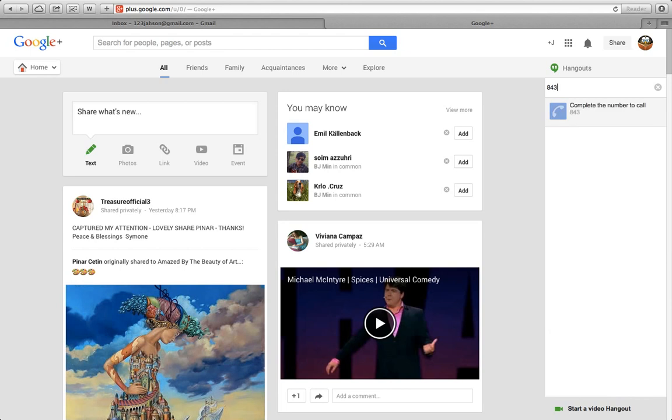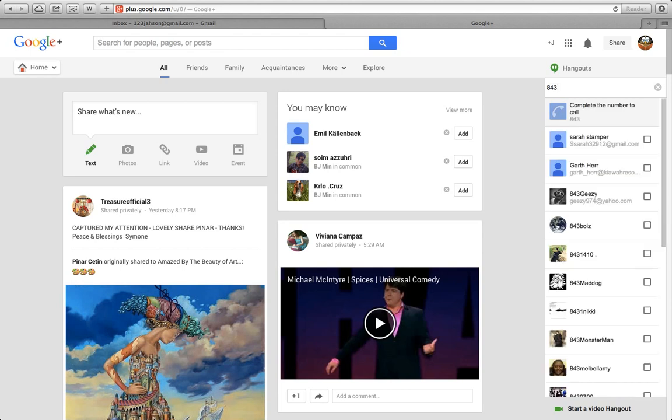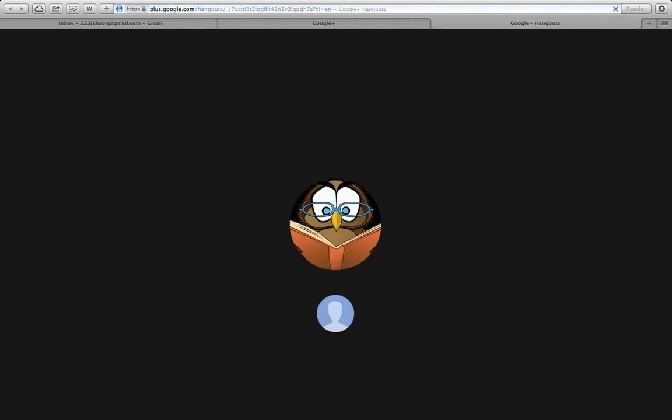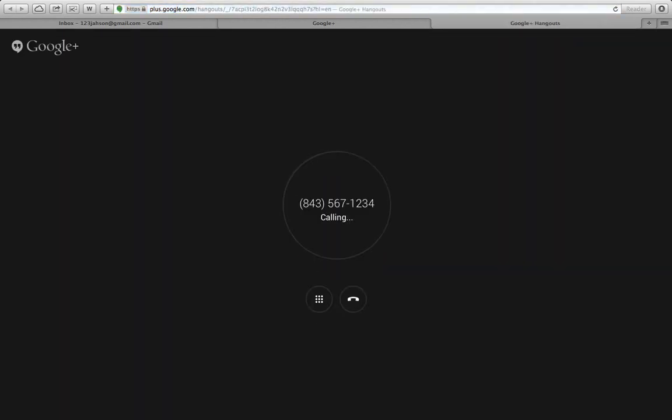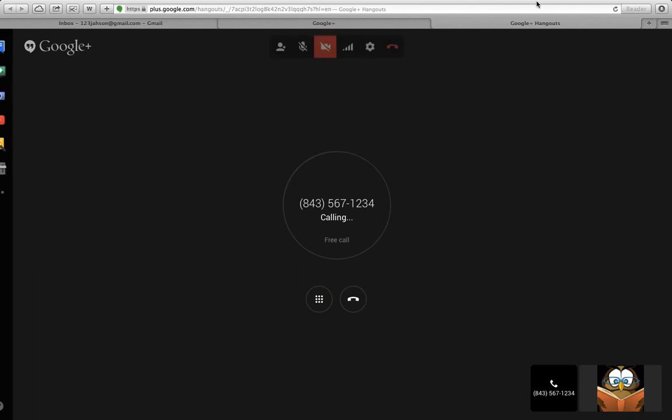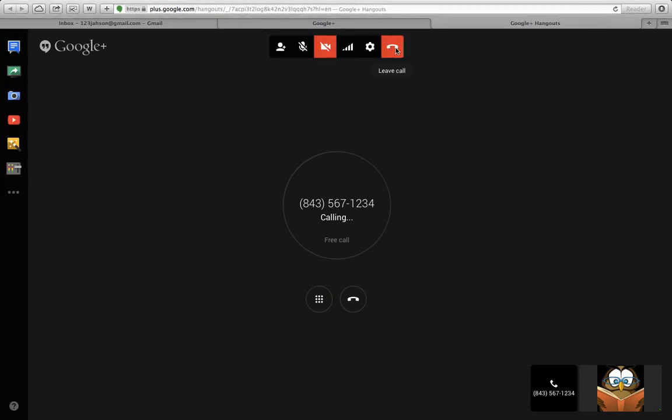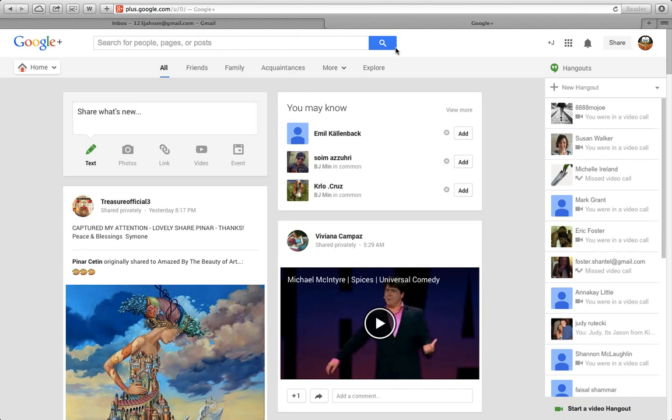Let's do 843, whatever number you want, and you just dial and click enter. Then Google Plus will come up and make a call. Let me end this. That's how simple it is to make a phone call using Google.